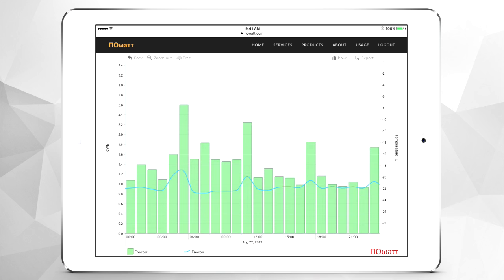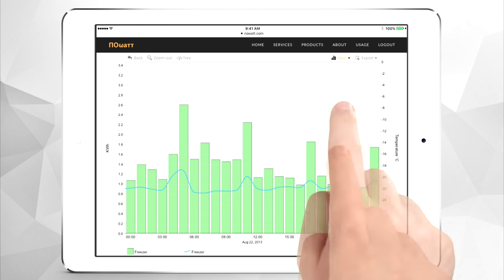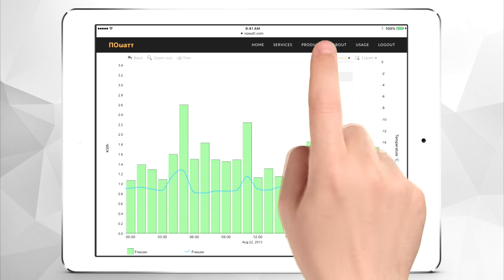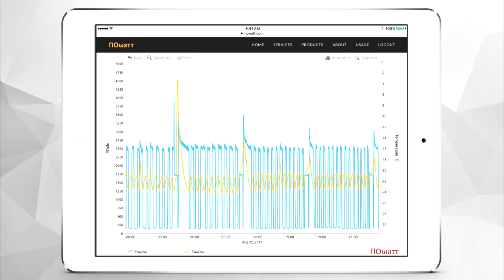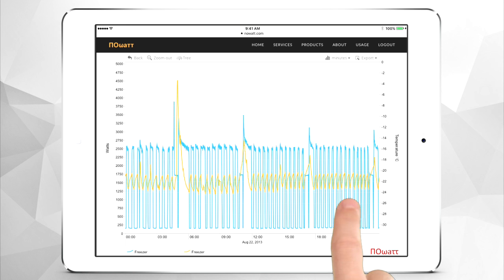The freezer's compressor is running in all but the defrost cycles, and the temperature is never reaching set point. Let's zoom out a little and see what happened later in the month. Here you see what a freezer should look like — compressor cycling in line with the temperature reaching set point. In this way, we can clearly see the freezer was fixed properly.